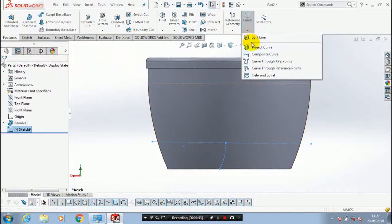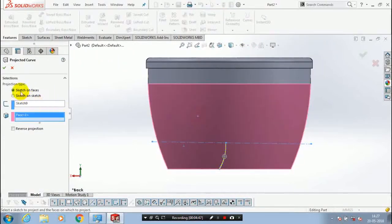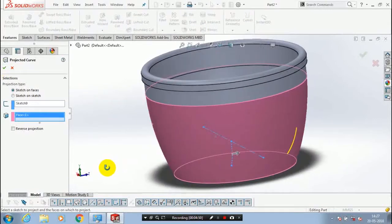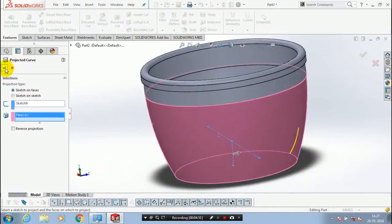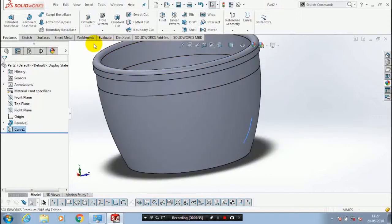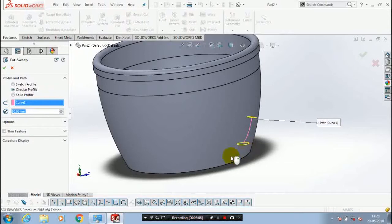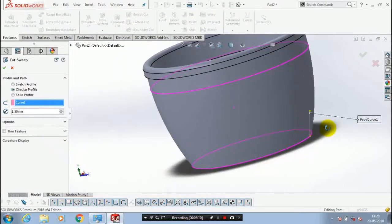Go to the features, inside the features select curves, and inside curves select project curve on the corresponding face. Now the curve is successfully projected on the tangential face. After that use the sweep cut option — inside the sweep cut option select a circular profile with our corresponding arc, and specify the diameter of the circle to make a cut.